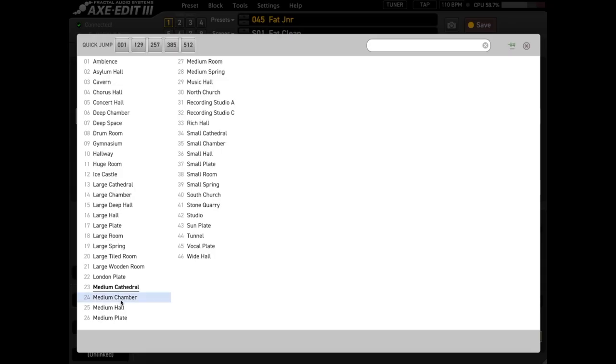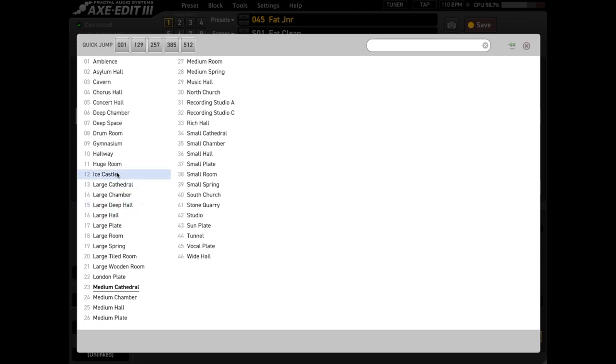There are 46 different reverb types in the Axe FX 3. However, there's a smaller collection of underlying algorithms. As you can see here, there's cathedrals, chambers, halls, plates, rooms, springs, and then a bunch of effect reverbs like the Ice Castle or the North Church, which are modeled on different spaces.